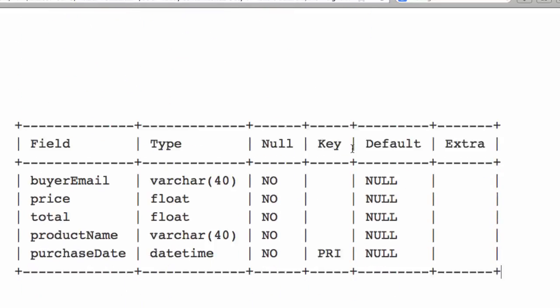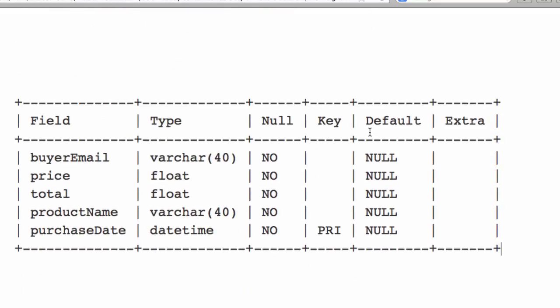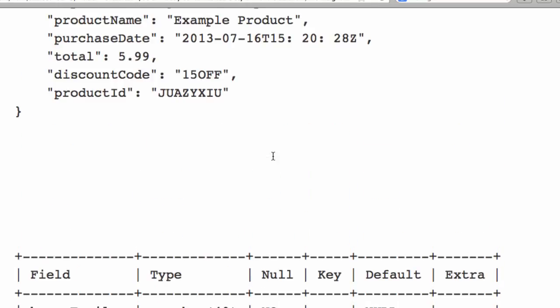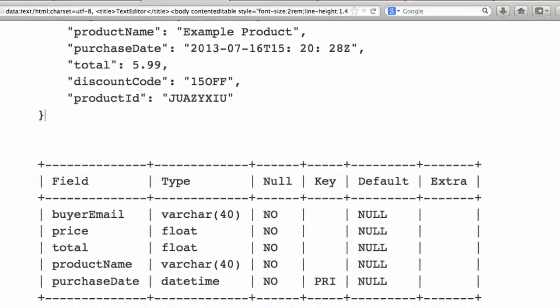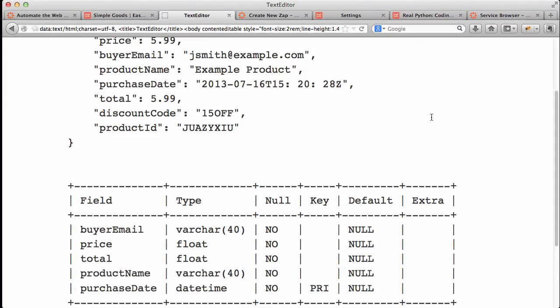So let me back up a little bit. This is the schema of my database table here. And you can see how the keys from the payload over here match up to the fields on my table. So I have Buyer Email, Price, and so forth.